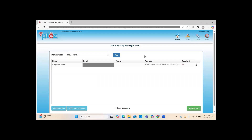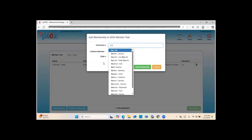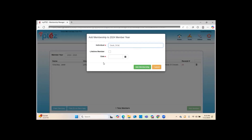Now I'm going to show you how to add a single individual member. This process is a little more time-consuming, so if you only have one or two members to enter, this way can get the job done. You're going to start by typing in their name.